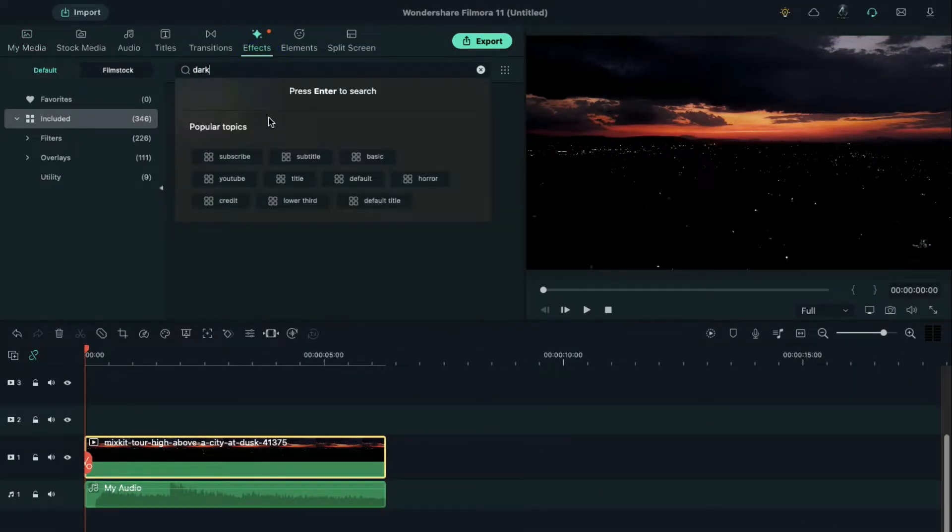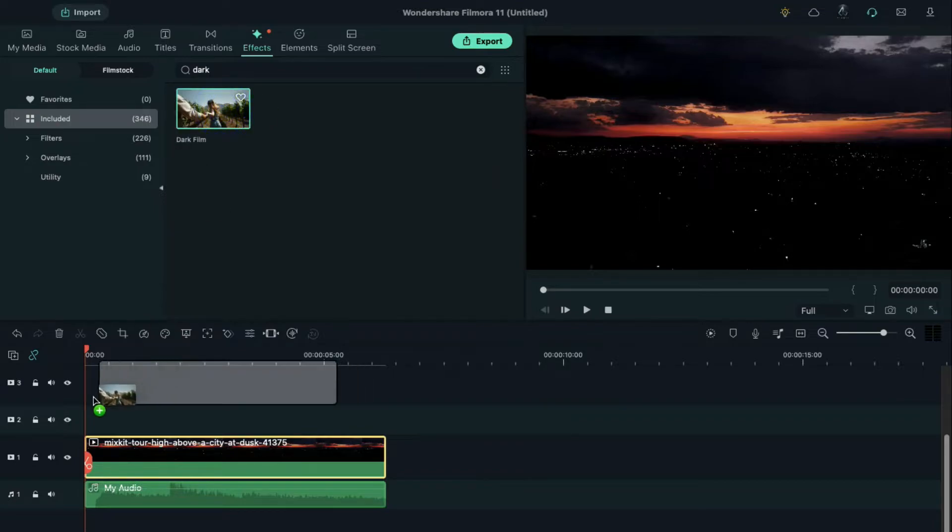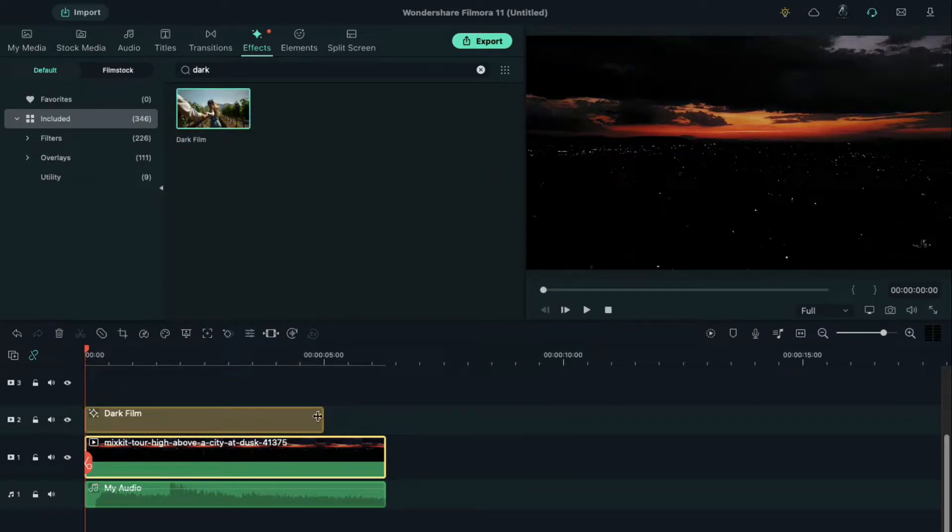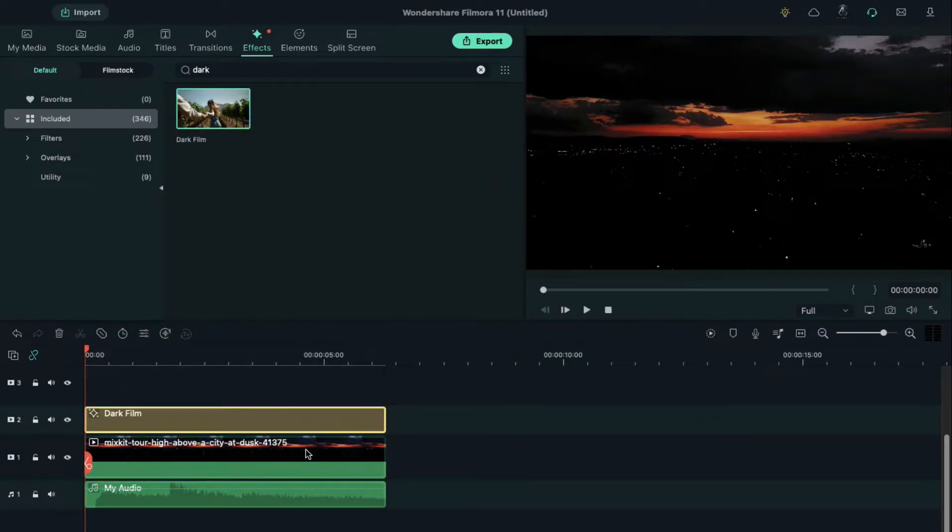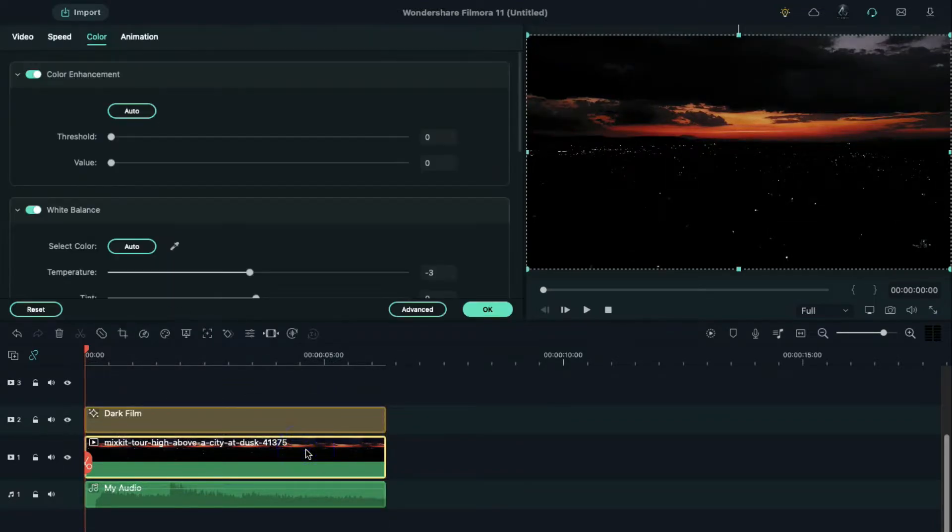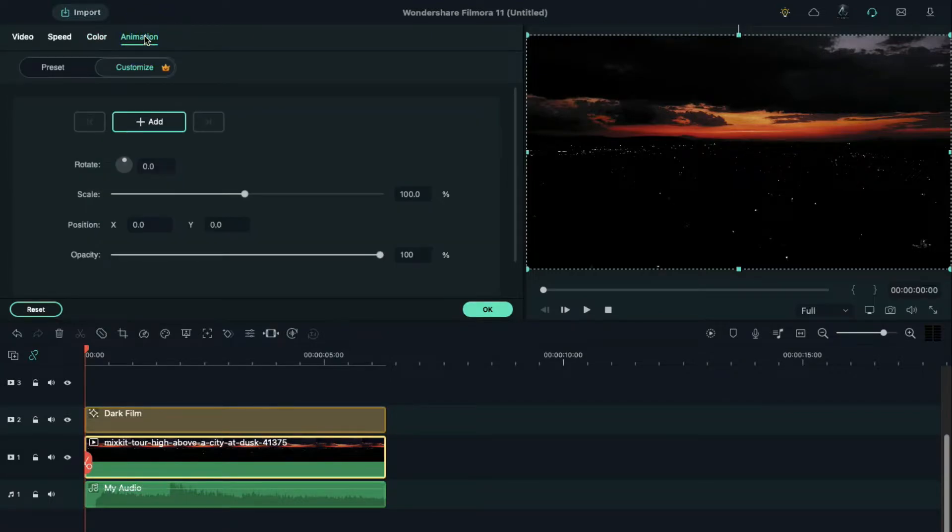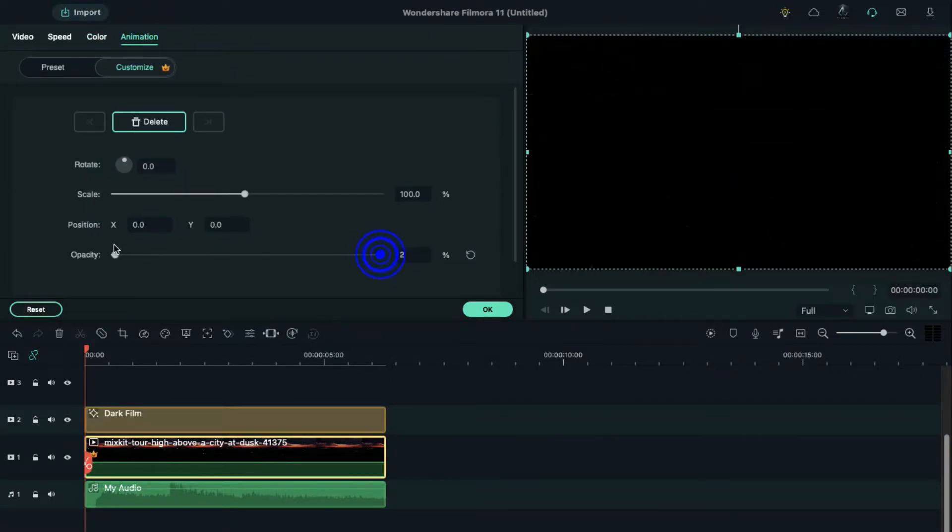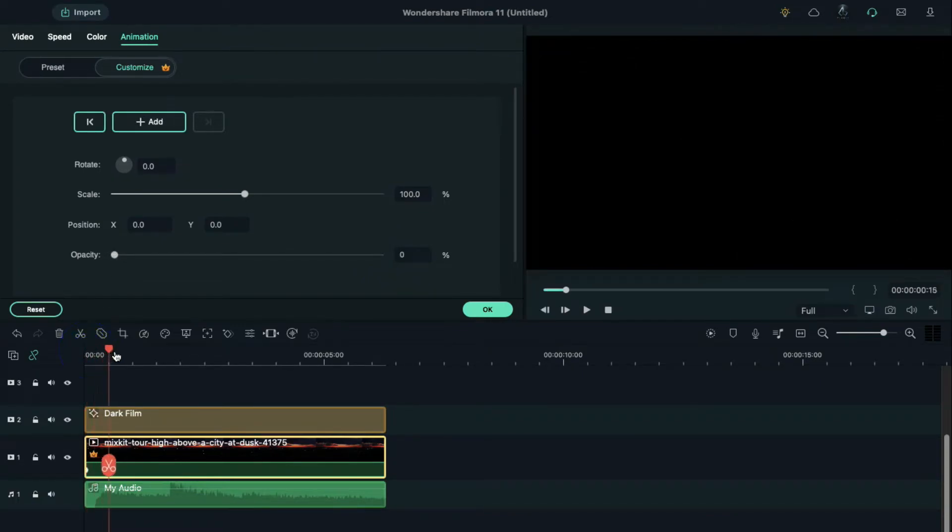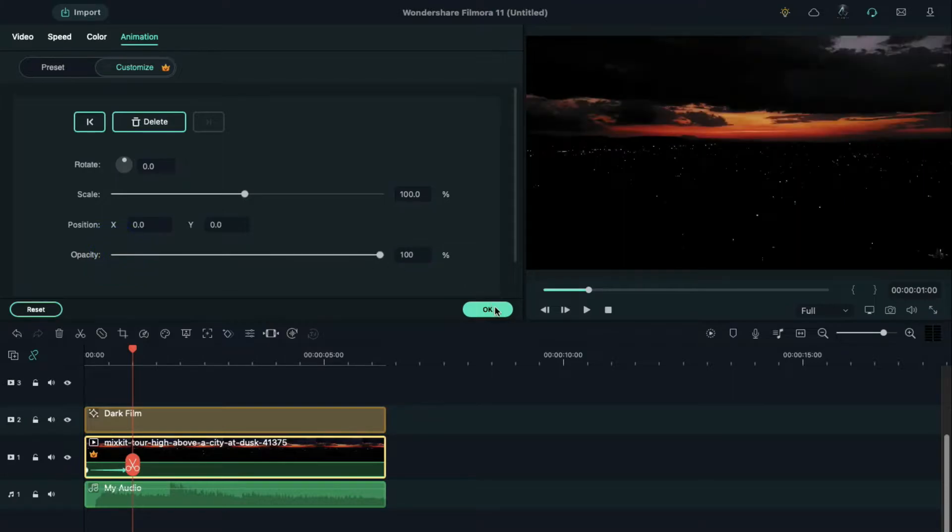Again double click on video clip, go to the animation. At starting point reduce the opacity to zero percent. Place the playhead at one second and increase the opacity to 100 percent.